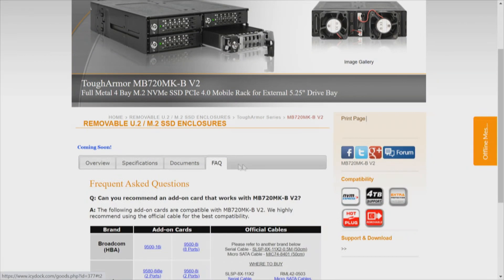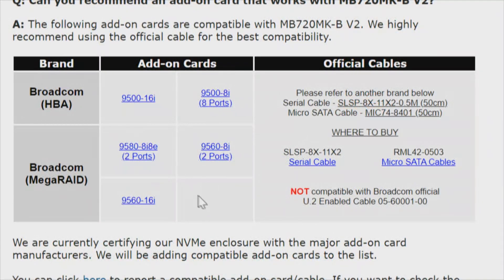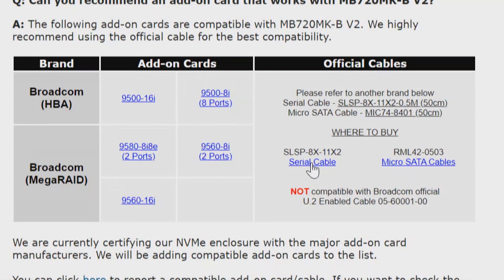We'll get to the part number because there's some specificity here we need to look at. Going to FAQ, this is going to be for one brand — Broadcom — and one type of card — MegaRAID — and one specific card: the 9560-16i, right here at the bottom. There are two cables and on the surface they look the same, but they are not. We're going to look specifically at one of them.